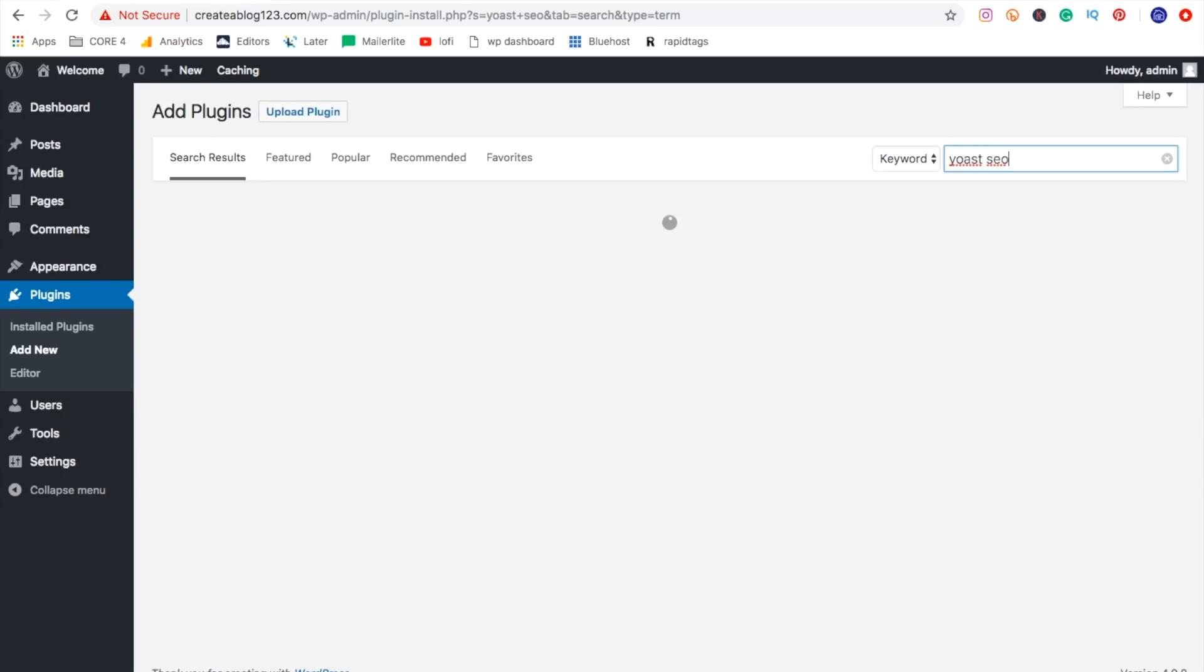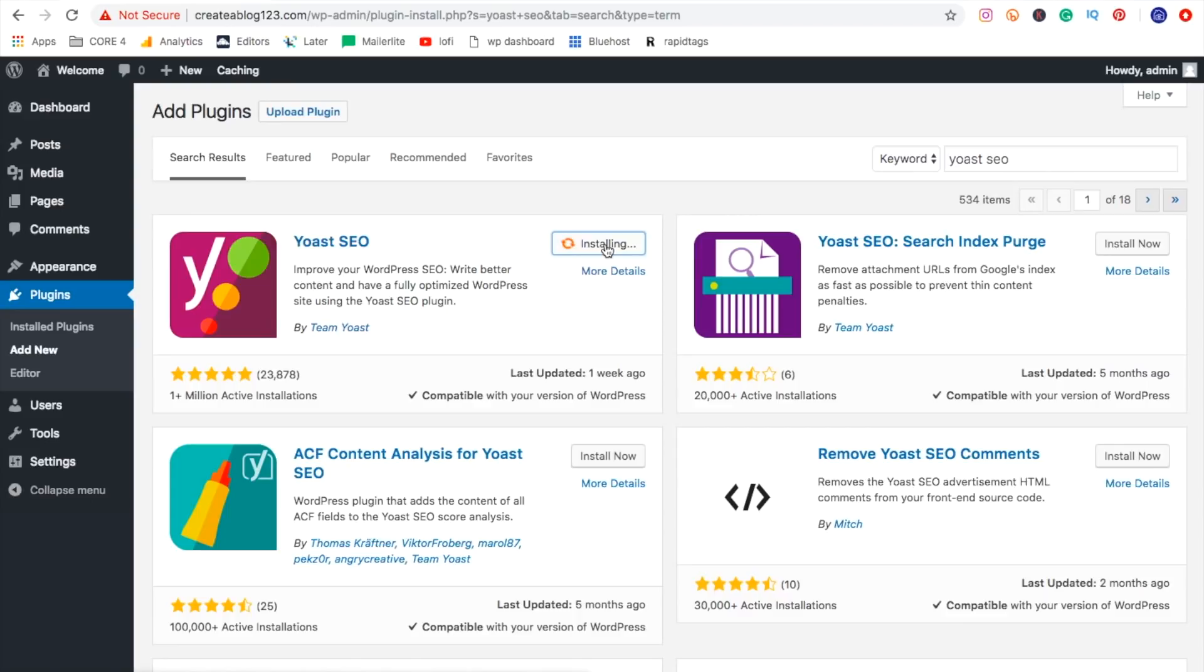And once you type it in, it'll auto populate it up. And this is Yoast SEO right here. So all we have to do here is hit install now and then hit activate.